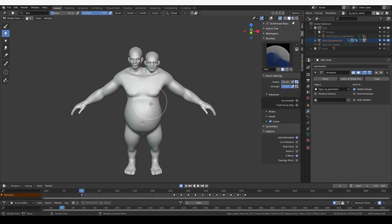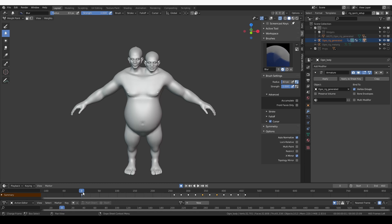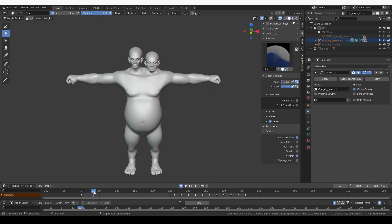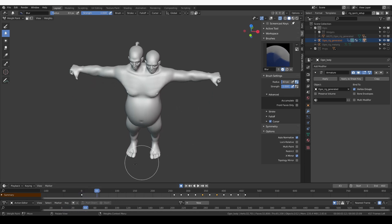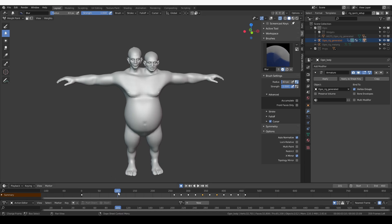After working on the weights for the arm and chest area, things are starting to look much better. There are still areas that we can improve, but the results are not as horrendous as they were.